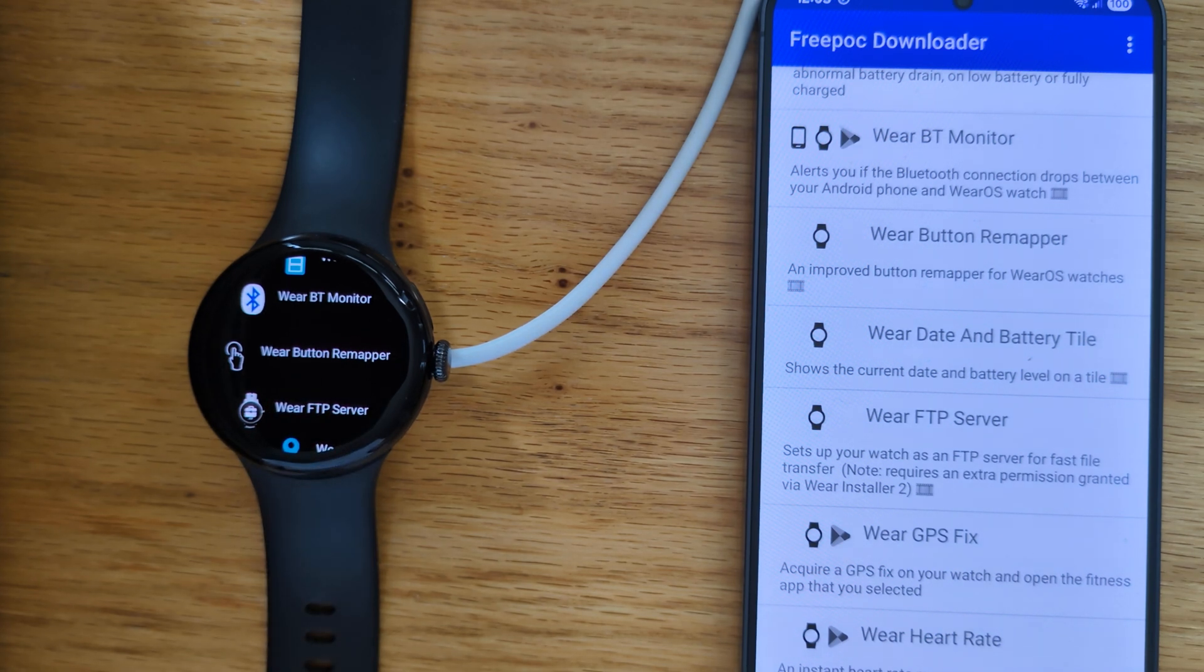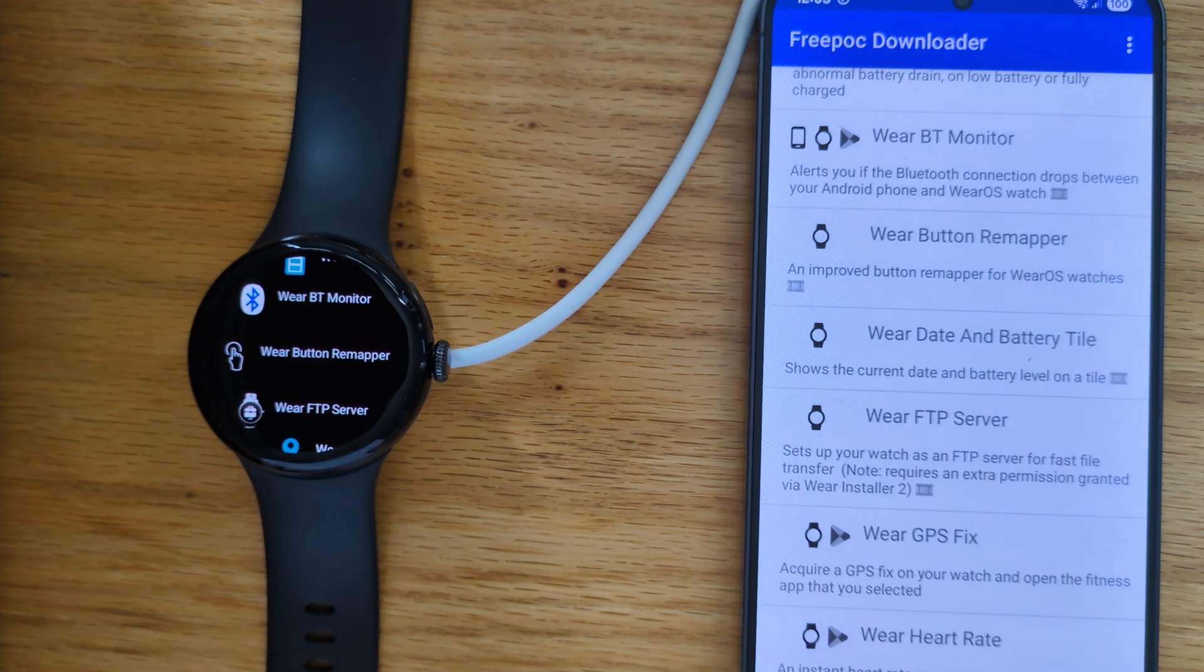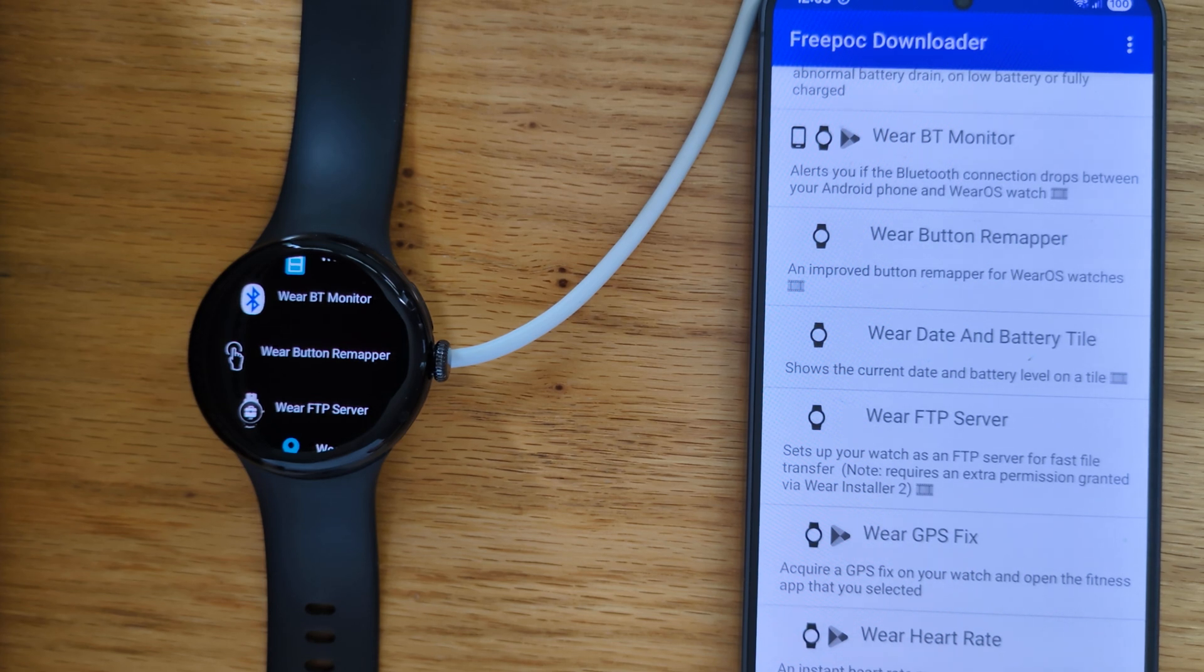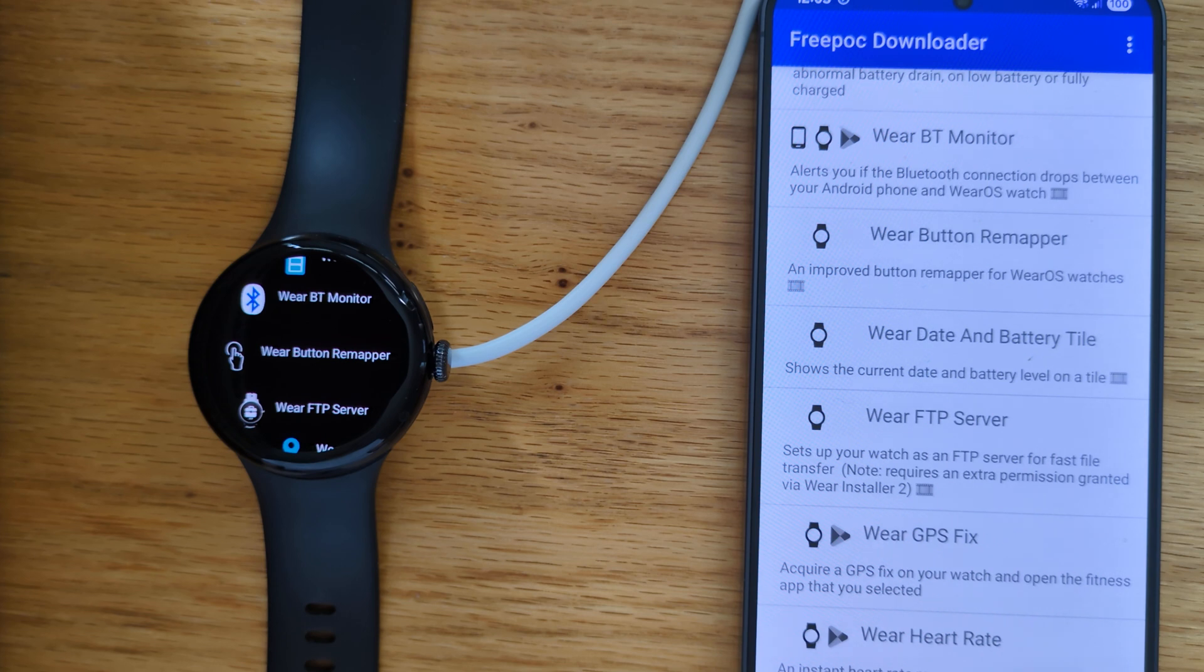So in other videos I'll show how to use Wear Button Remapper on a Pixel watch and also on a Samsung Galaxy watch. I'll include links to those videos in the notes below.